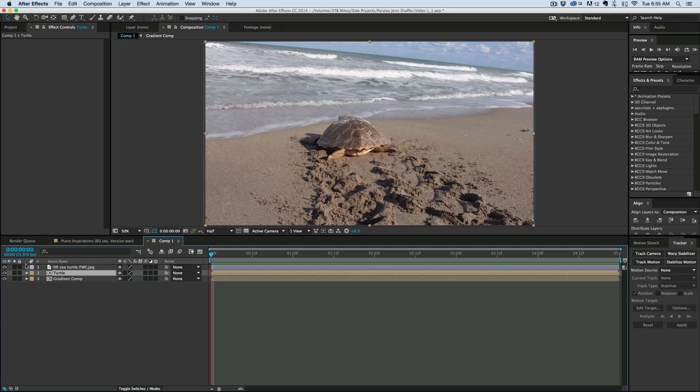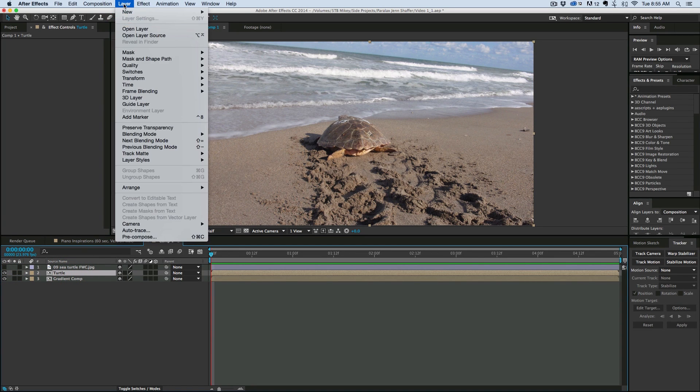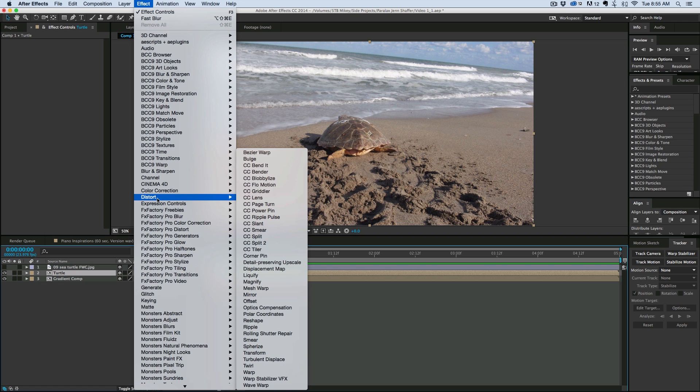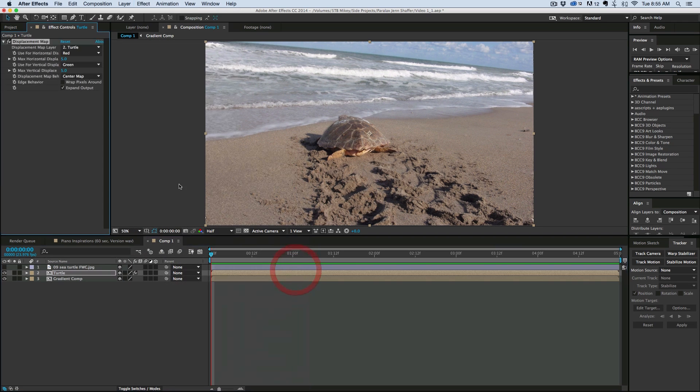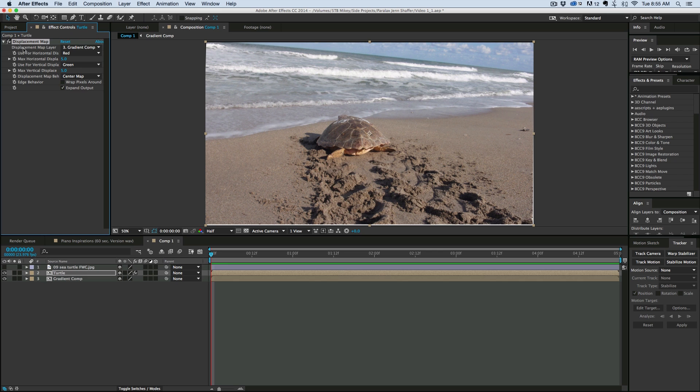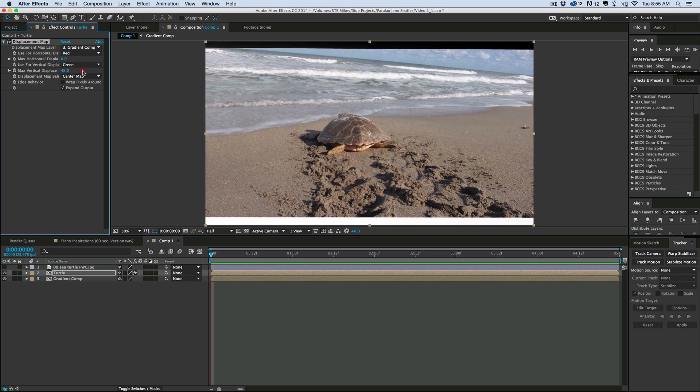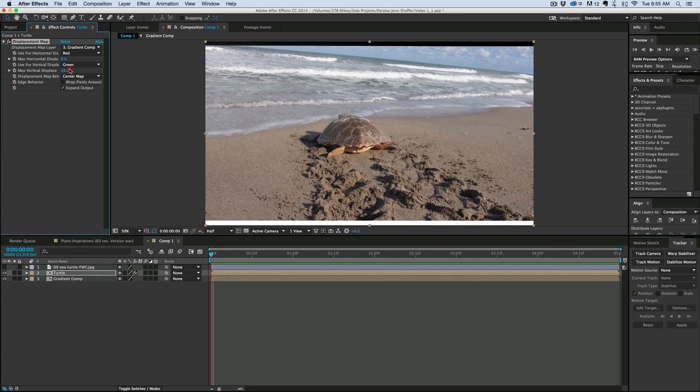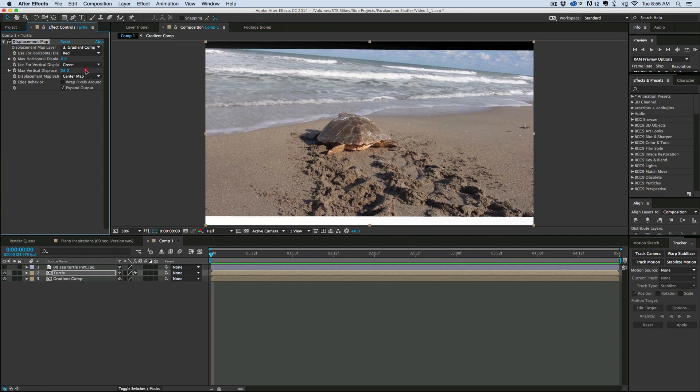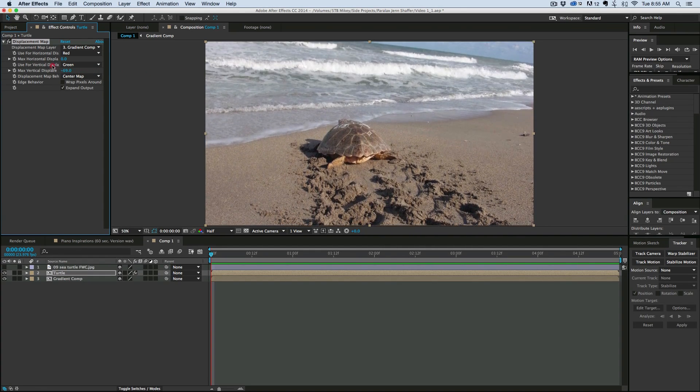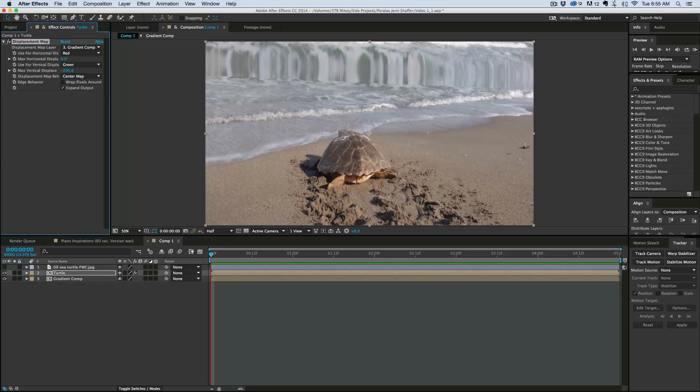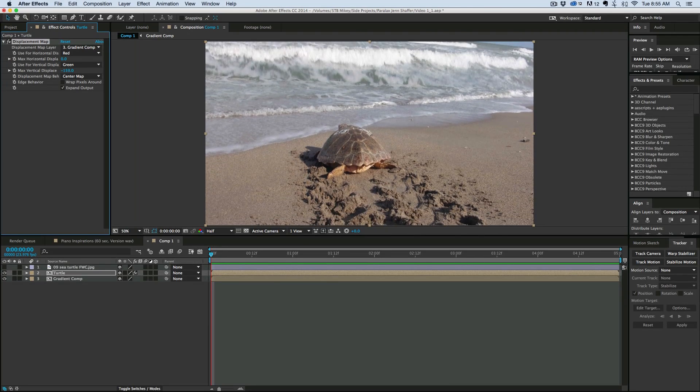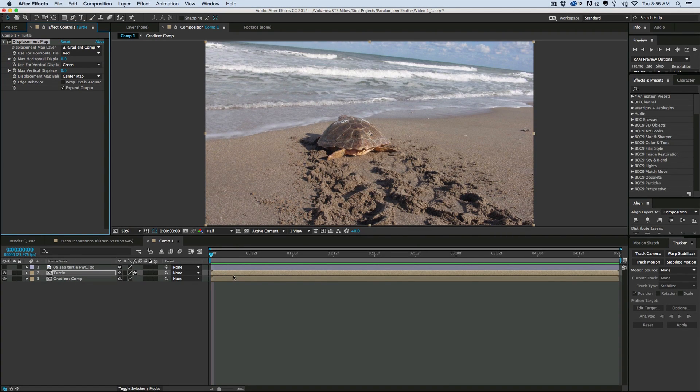Okay so let's go ahead and hide that upper layer. On that turtle layer let's add an effect under the distort menu called displacement map and let's switch to the gradient comp for the displacement map. So if I just change the vertical displacement you can see it's looking pretty good. If I don't like the way the gradient works you can see right there it's starting to do funny things when I go really high.